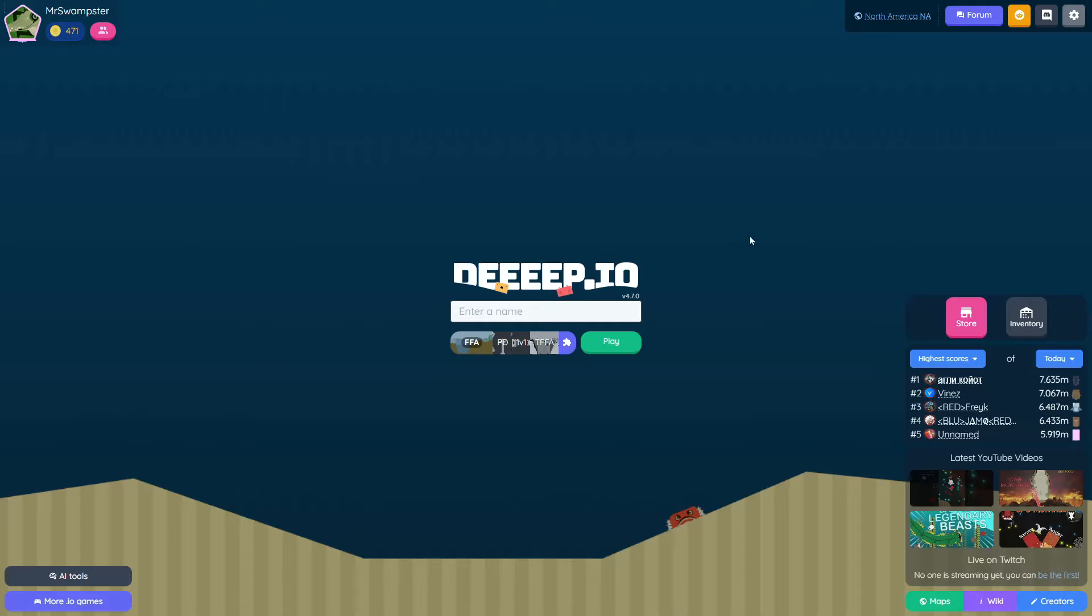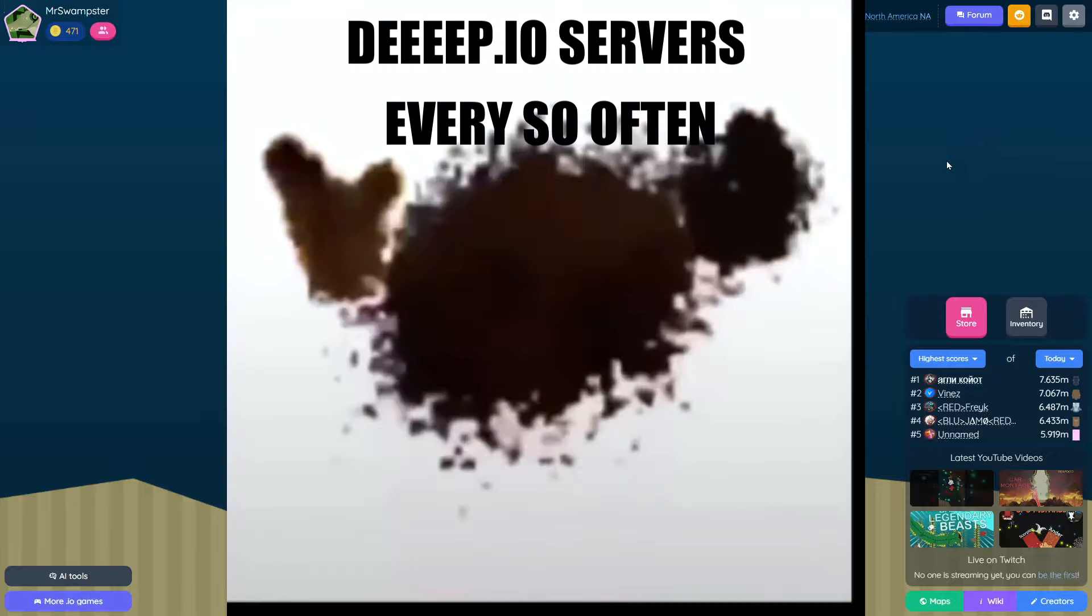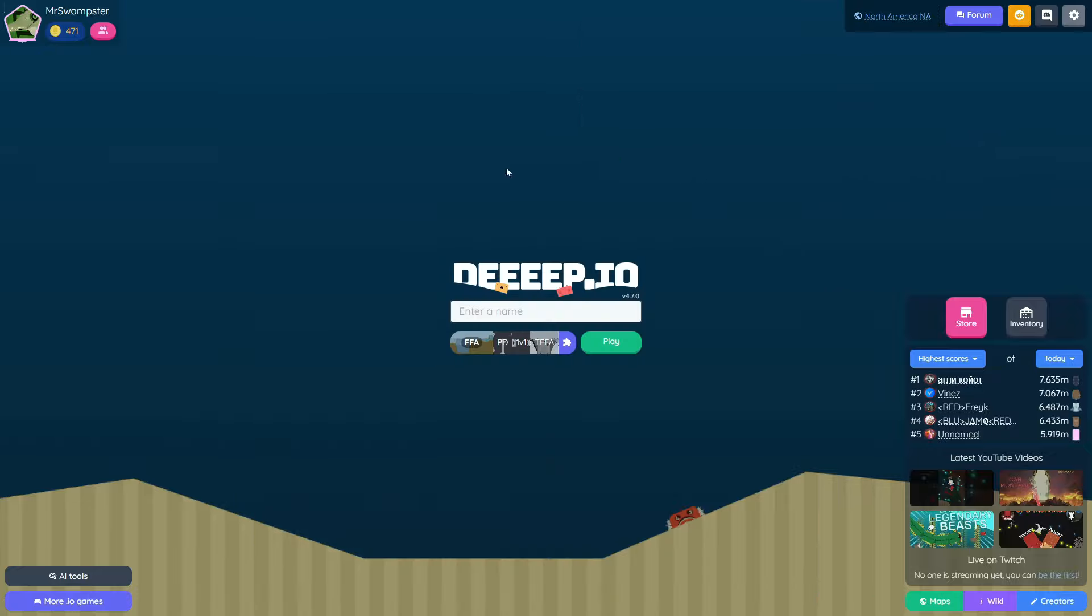Welcome back everybody. So first of all, I have no idea what kind of state this game's in because a couple weeks ago when I was trying to record it was down on and off, so I have no idea if it's even working now.